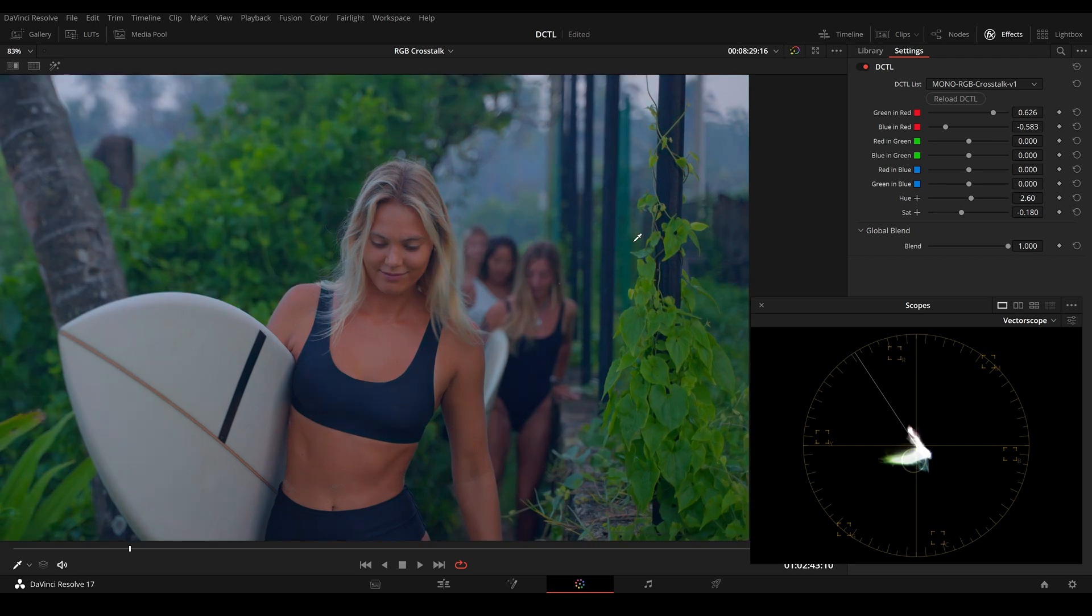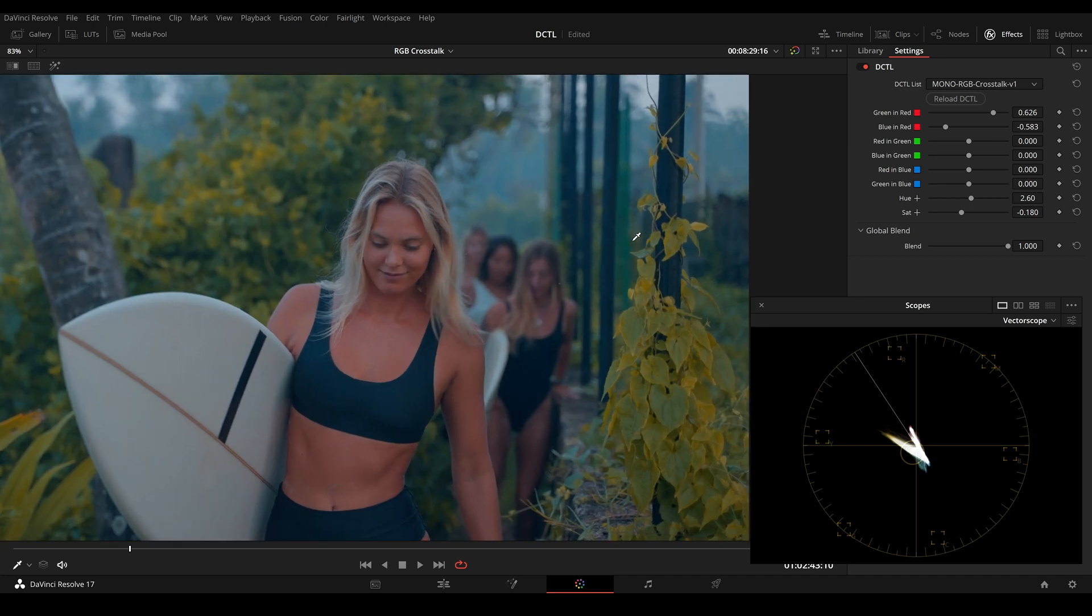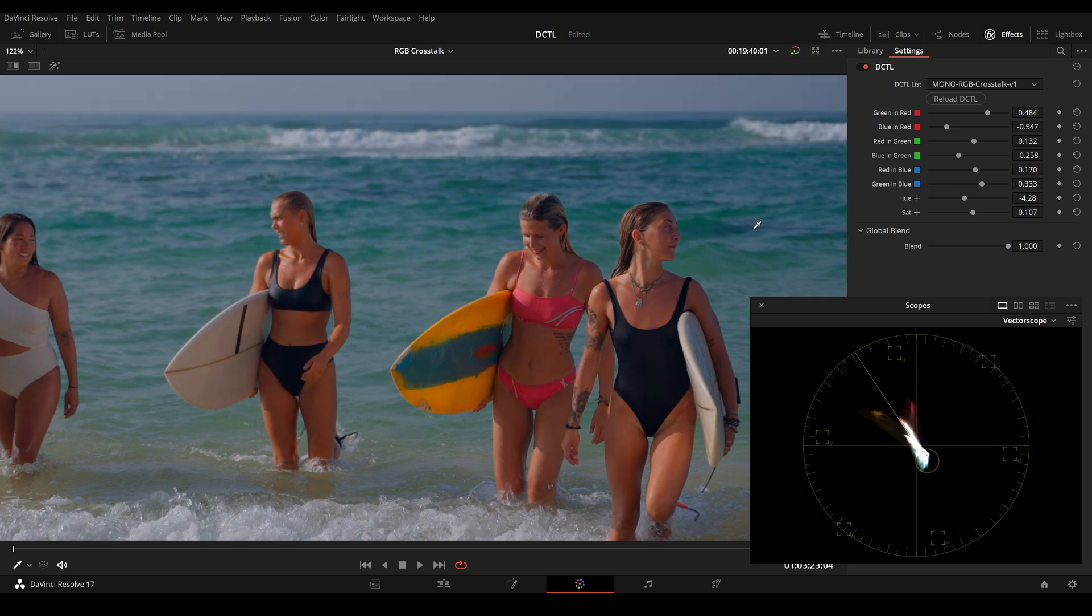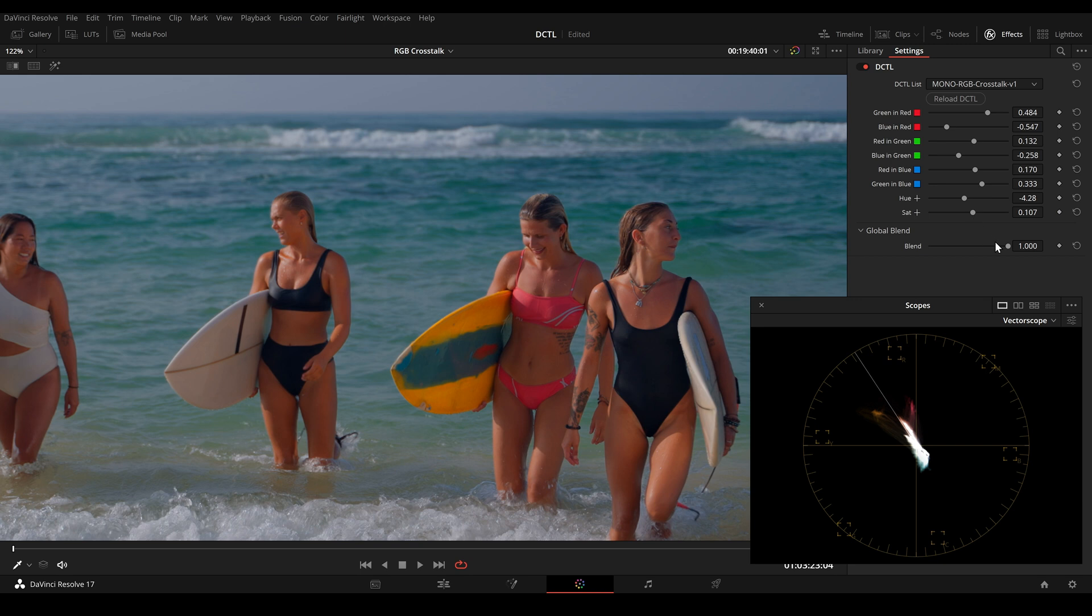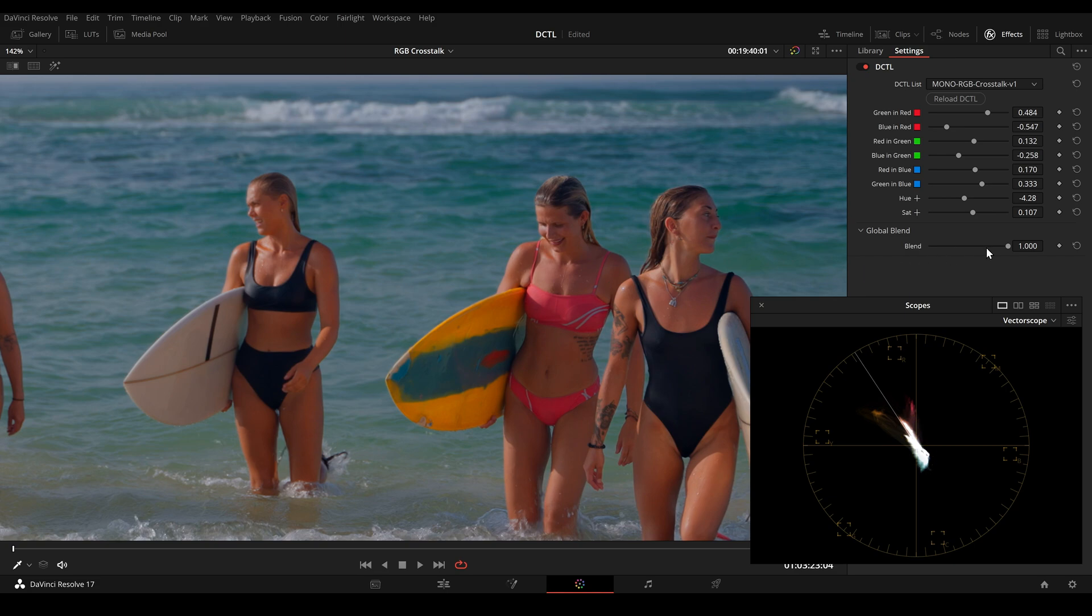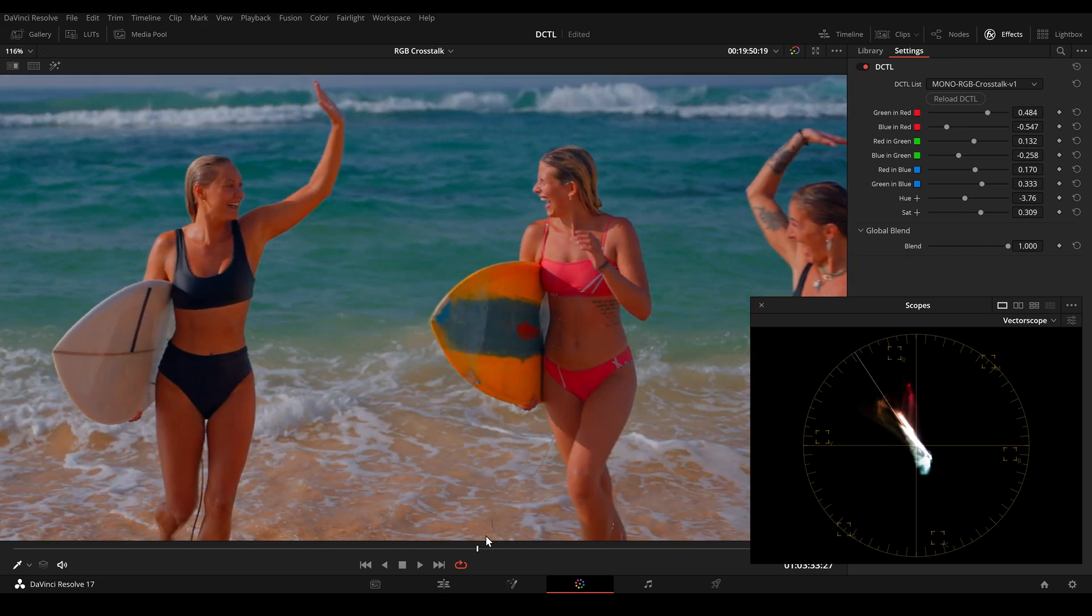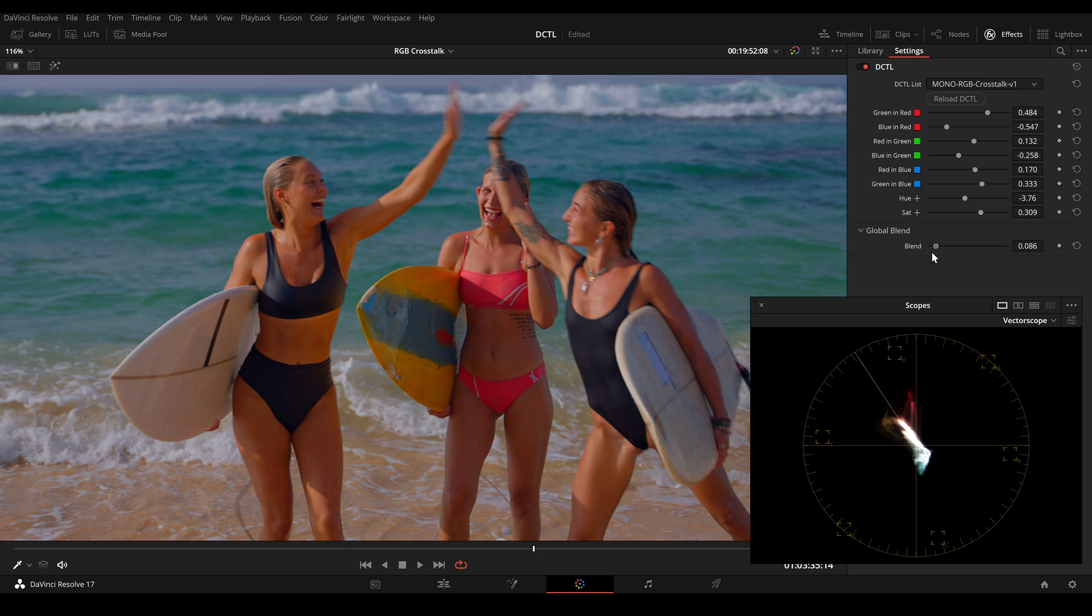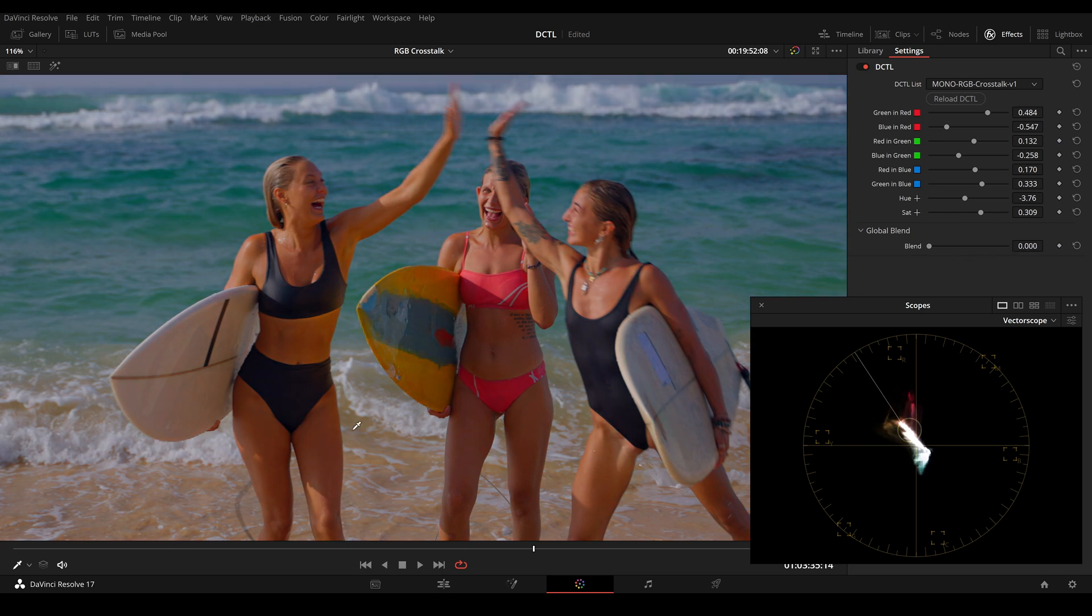Here's another example. This is original and here's the RGB mixer version. So you can see I've changed the green and red and blue and red and all other sliders. This is before and this is after. So you can see that we are able to create completely different looks with the RGB mixer.